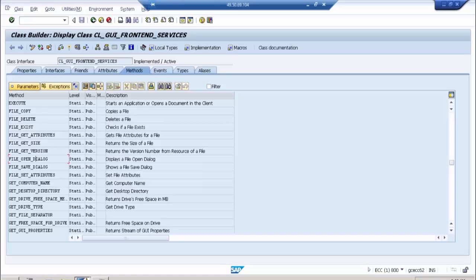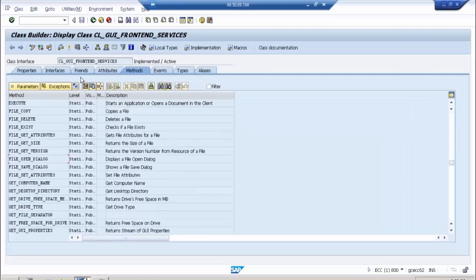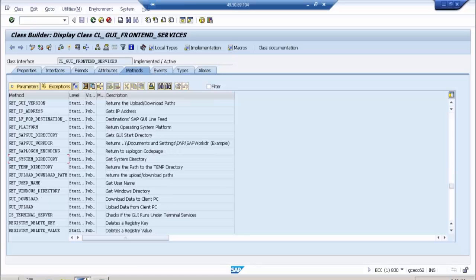These are all the parameters. And then we have GUI_UPLOAD — this is used to upload the file from the desktop. So we are going to use these two methods in our program.